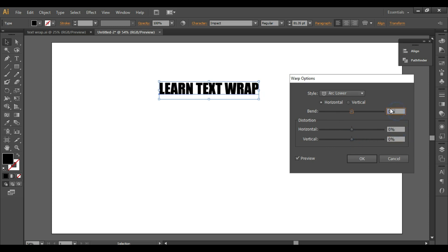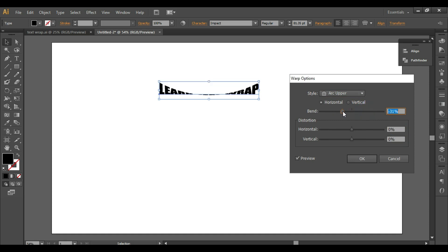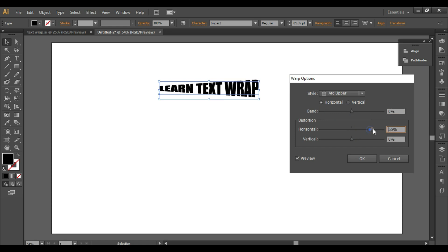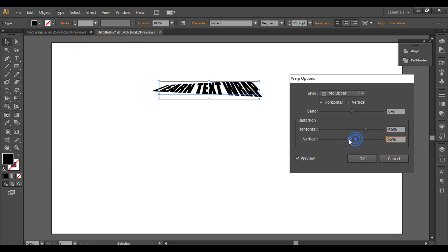Next you can select Arc Upper — this is the output you get. You can also select the distortion. This is Arc Upper, and note that you can apply these effects not only to text.